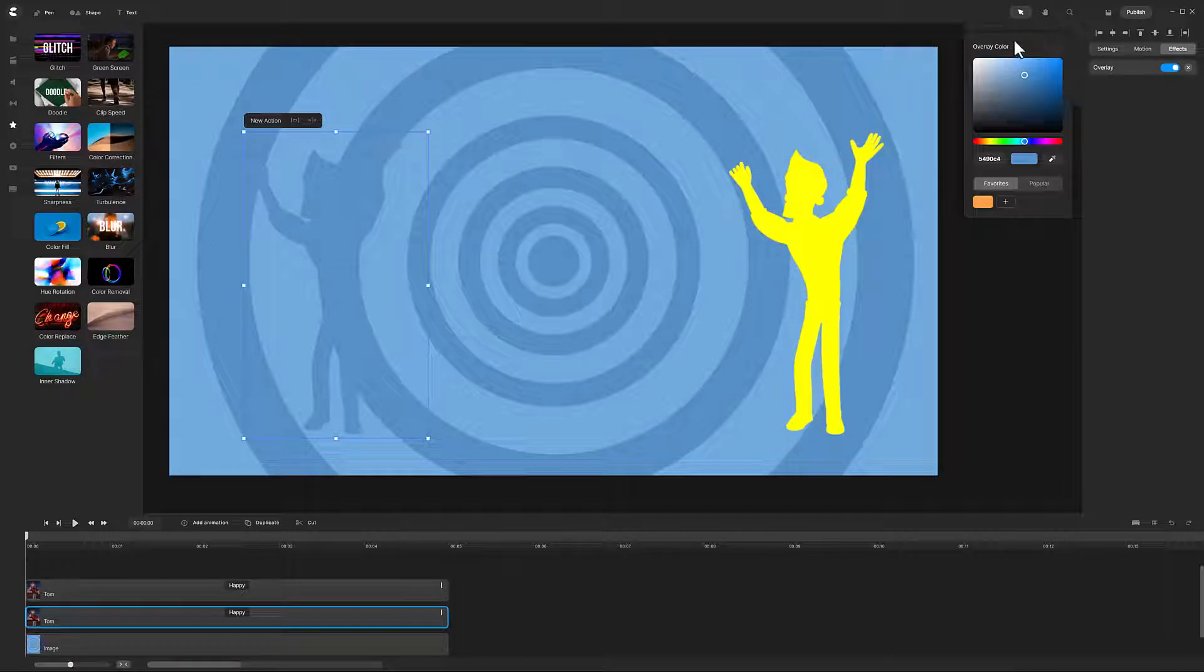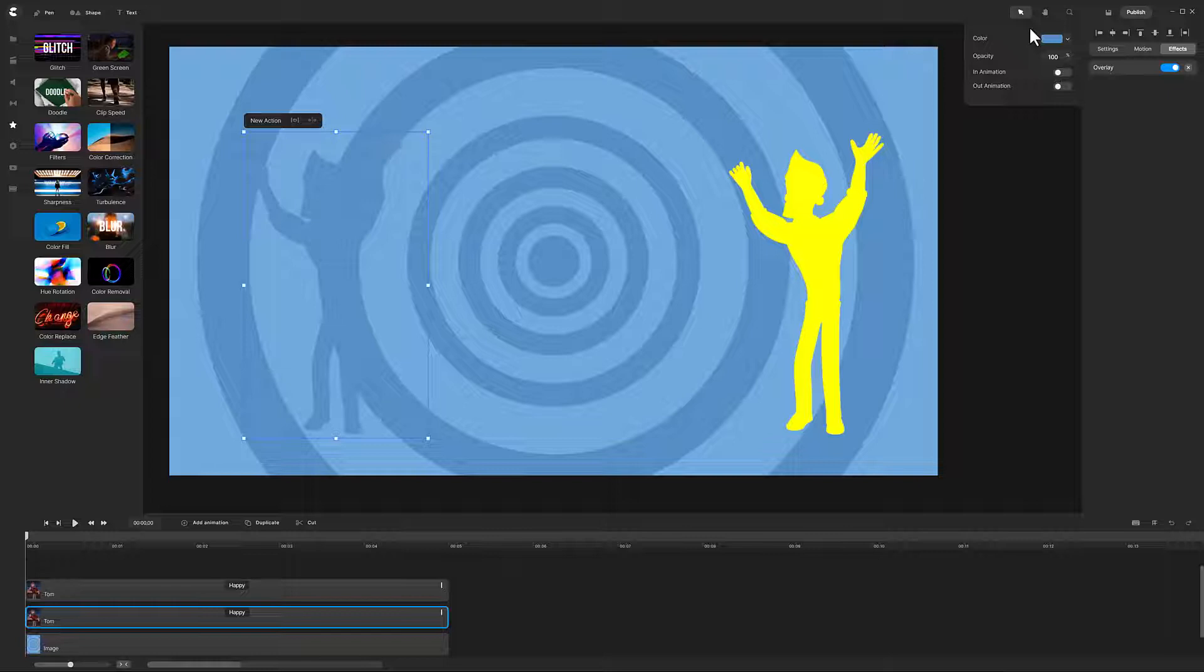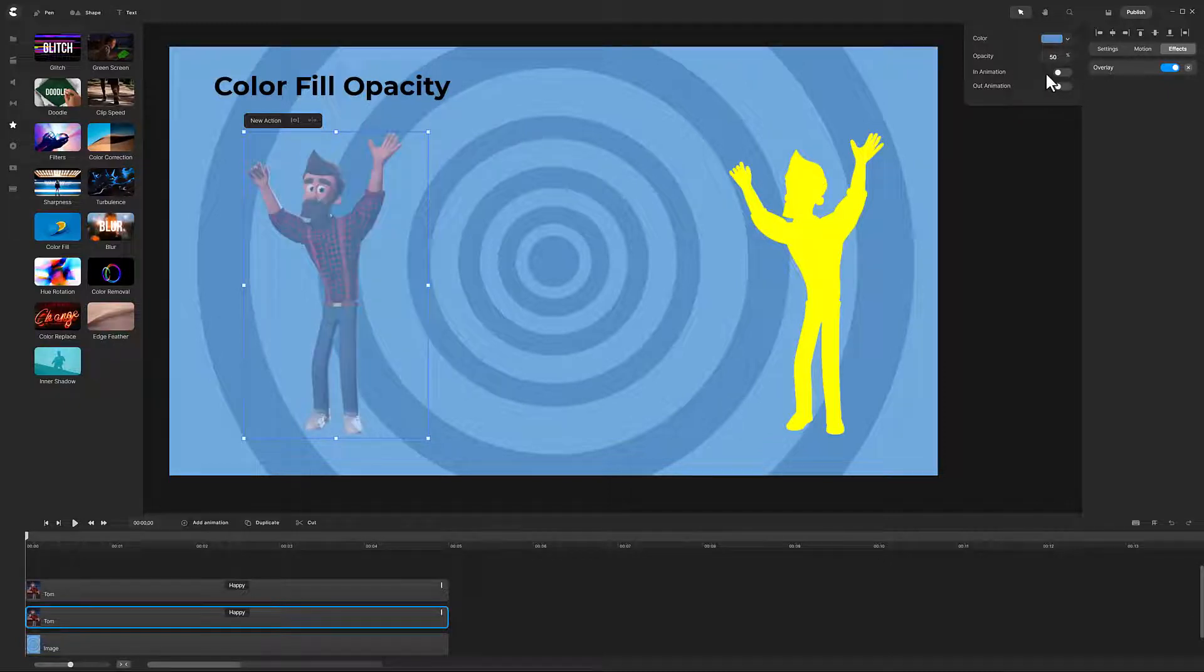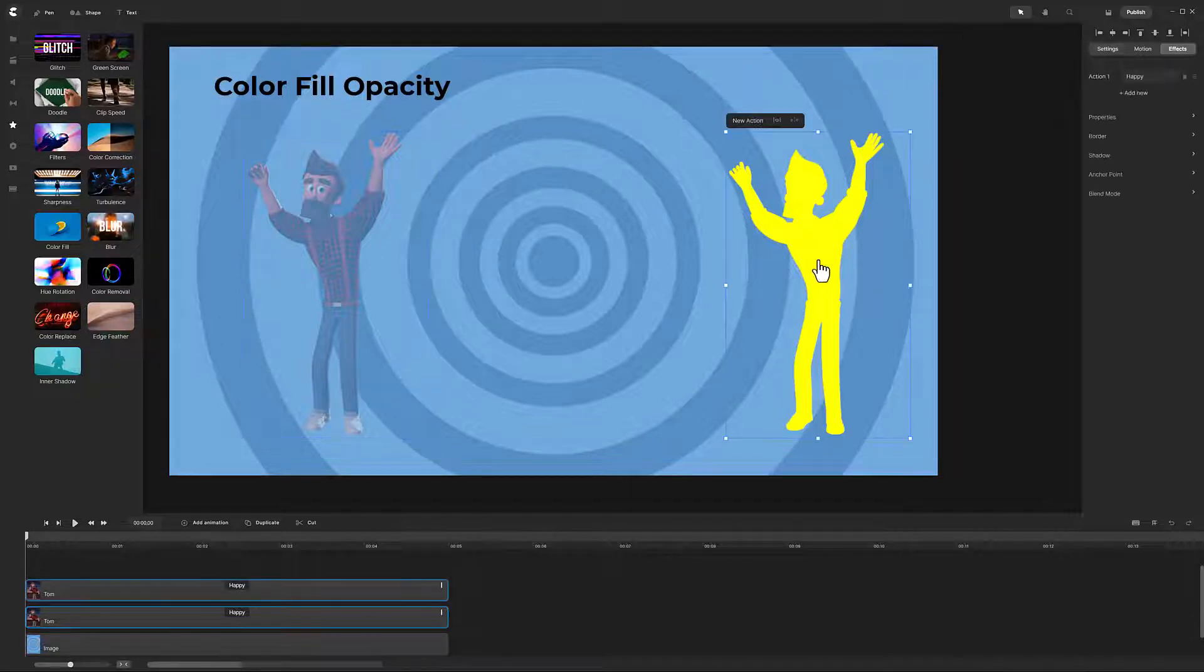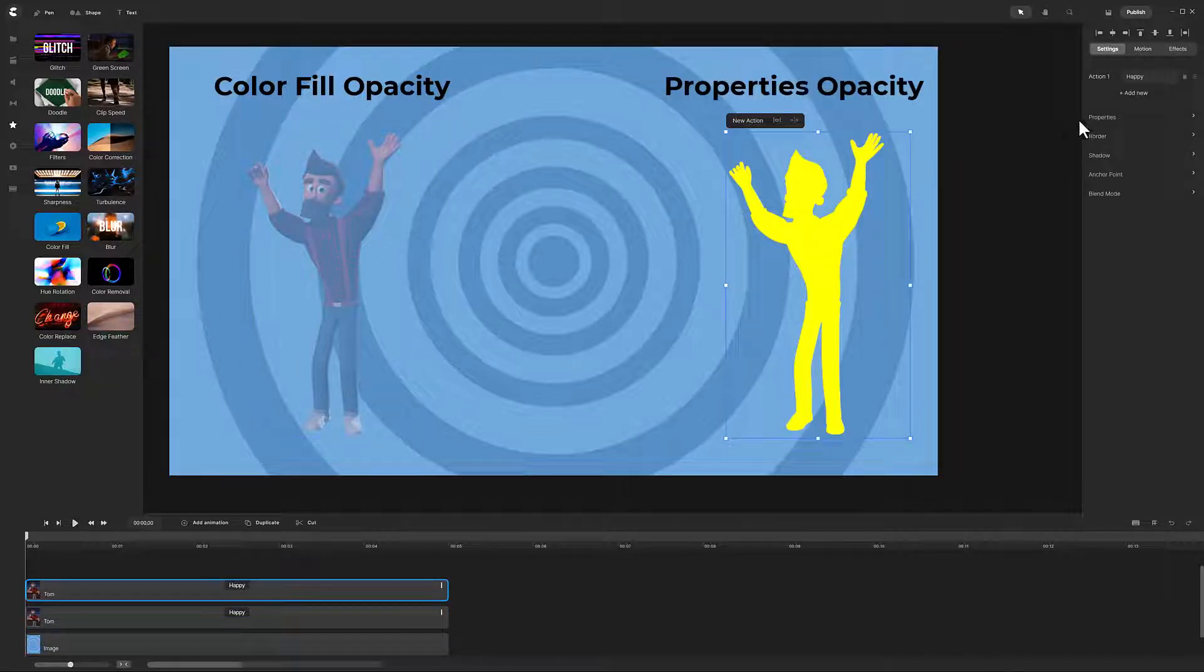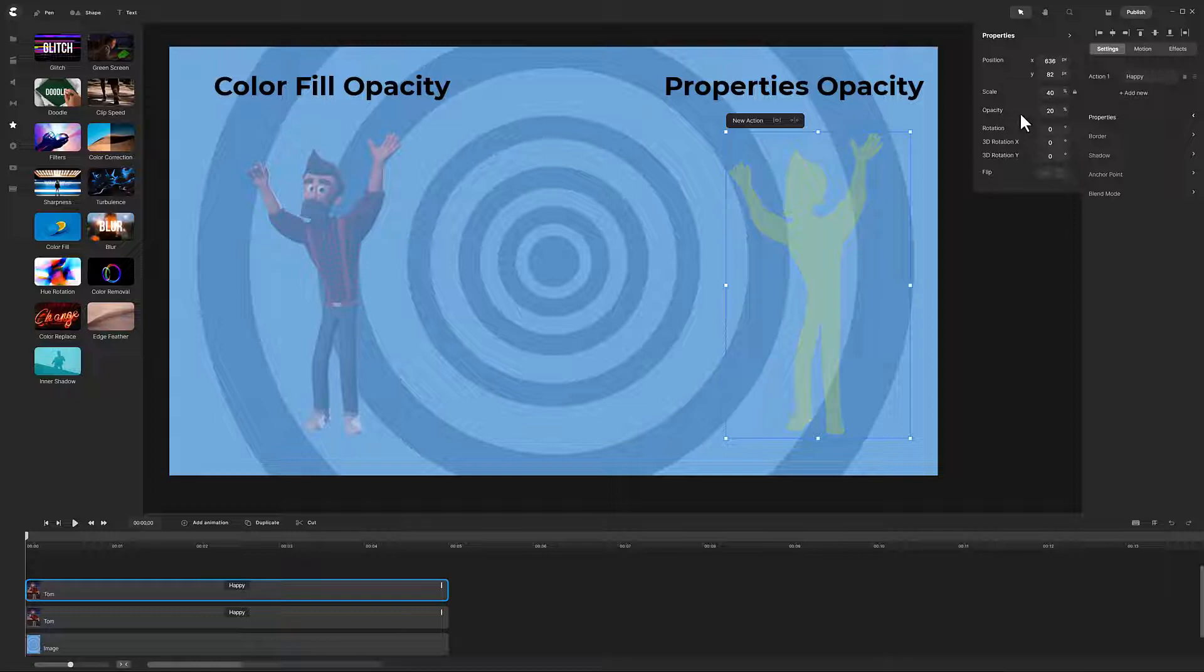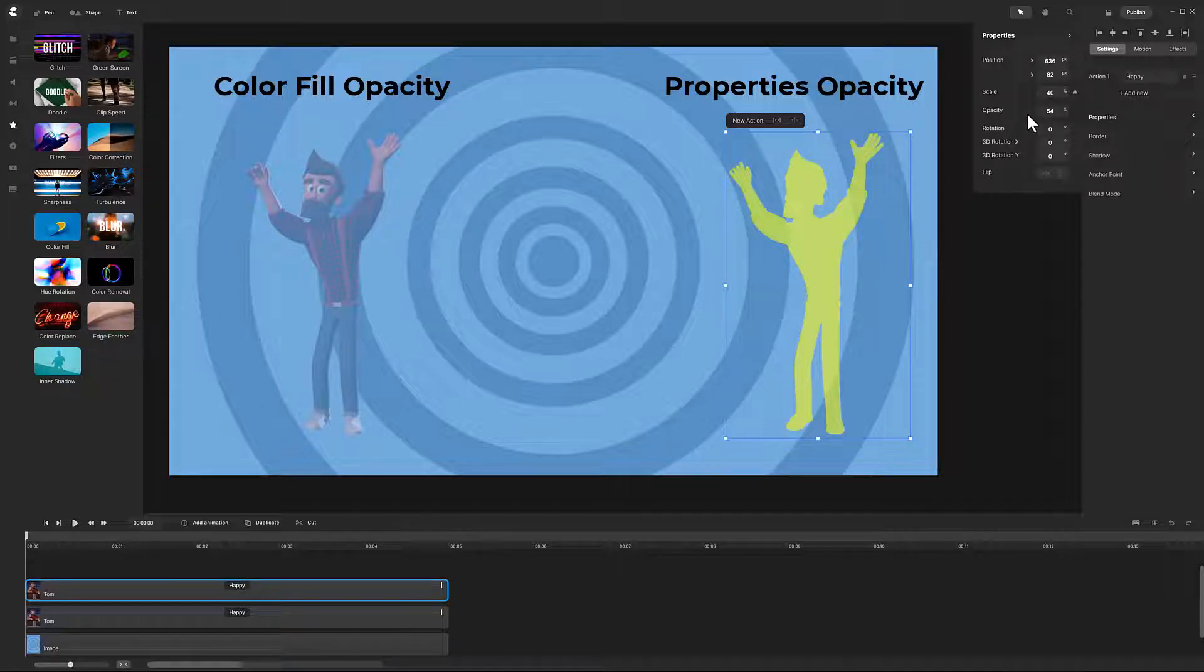Let's move on to opacity. The opacity parameter for color fill works differently than the properties opacity, so I will show examples of each. When reducing the opacity in the color fill effect, you will see the fill color diminish and the original character showing through. Switching to the Tom on the right, we will reduce the character's opacity in the settings tab. Here you see the yellow diminish, but it remains a yellow color. As the character opacity decreases, the background starts to peek through. That is not the case for the color fill opacity.